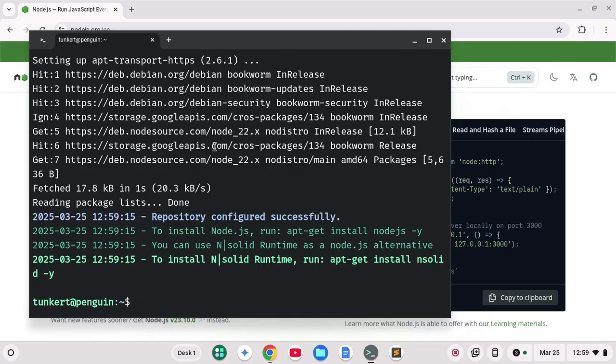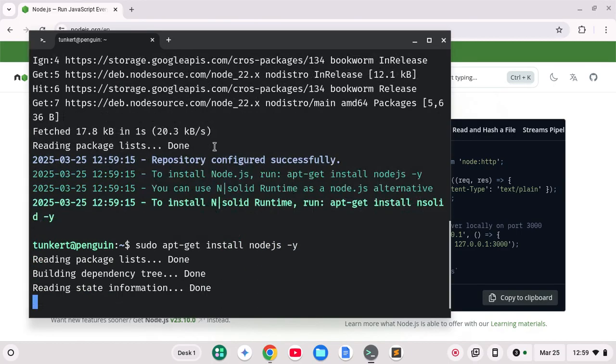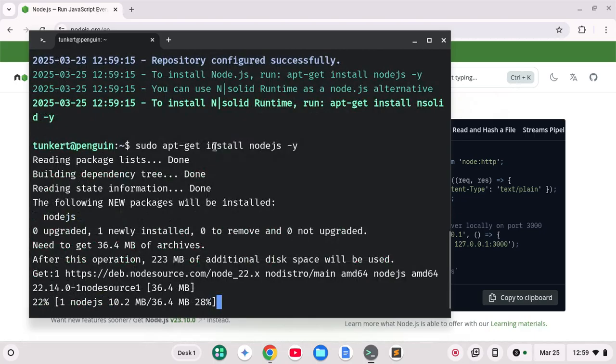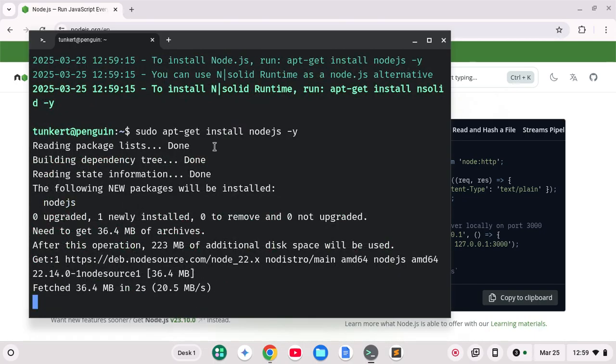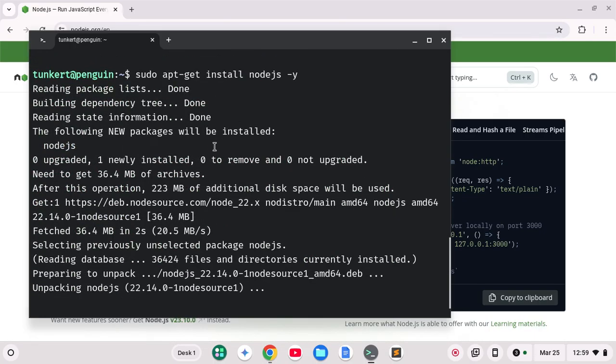So now to install node.js I'm going to run sudo apt-get install node.js with a dash y. Okay and that's going to run ahead and actually install node.js and we'll check that in a moment.